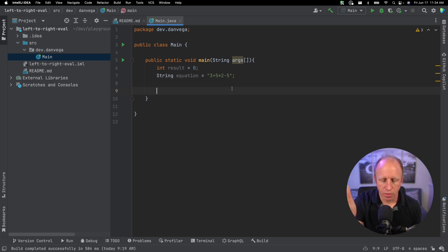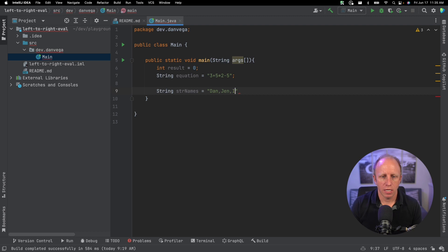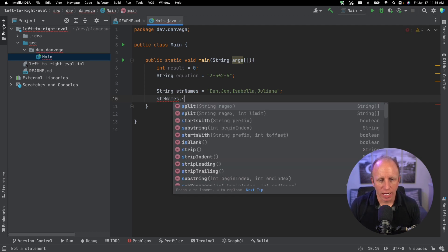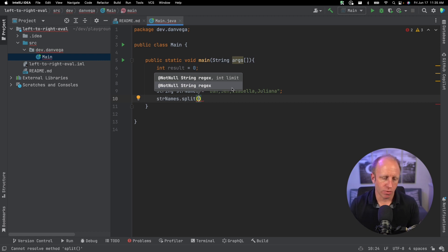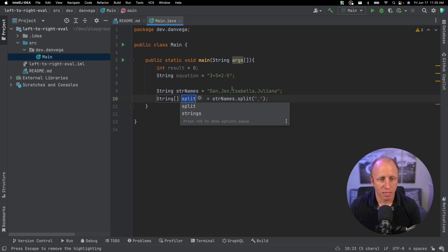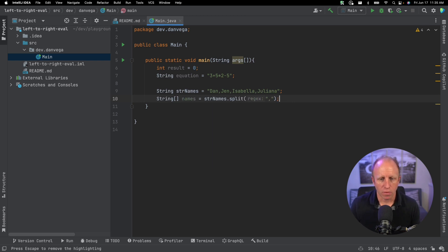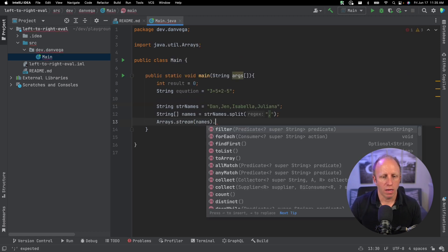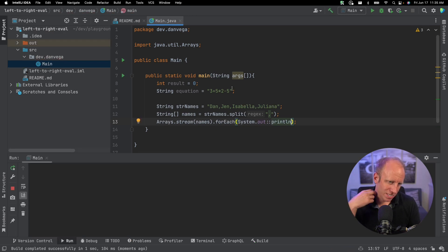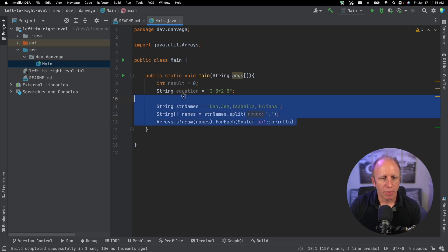Before that, let's revisit how we might do this with a string. If we had a string called names — say 'Dan, Jen, Isabella, Juliana' — how could we get just the names out of that string? We can take that string and use a split on it, splitting by a character like a comma or using regex. In this case we'll just use a comma. The result, if we introduce a local variable, is a string array called names. If we stream those names and call forEach with System.out.println, we should see each name in the console. The idea is we're going to use this split to get out the operators and the operands.